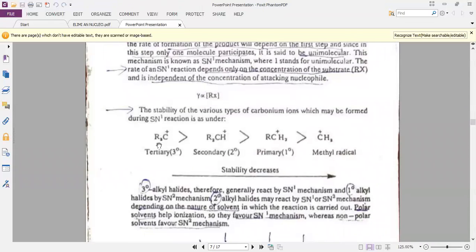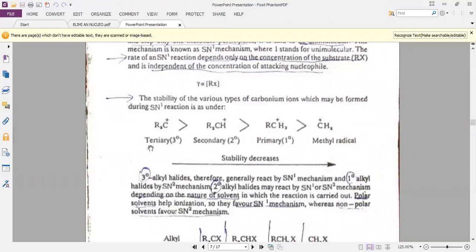The tertiary alkyl halide carbocation is more stable than the secondary alkyl halide carbocation, then primary carbocation, then methyl carbocation. The stability decreases from tertiary to methyl. The tertiary carbocation is the most stable compared to the methyl carbocation.